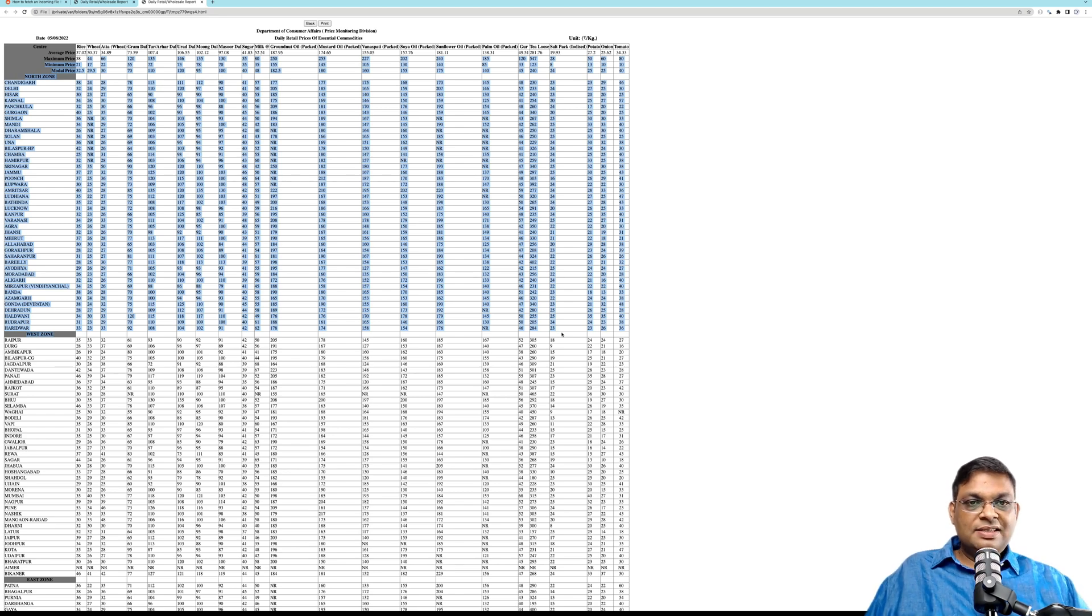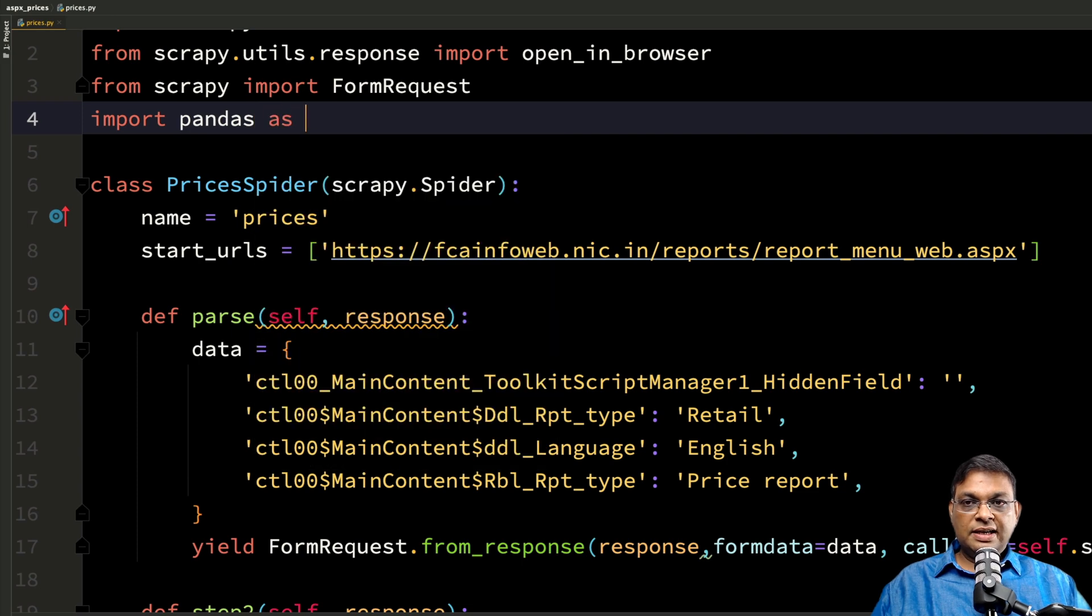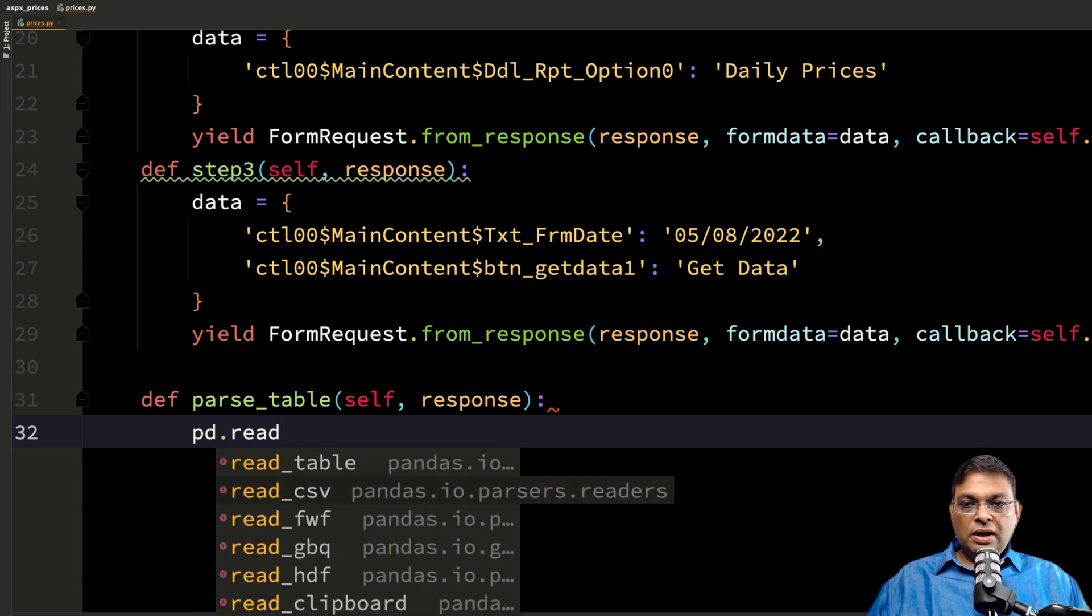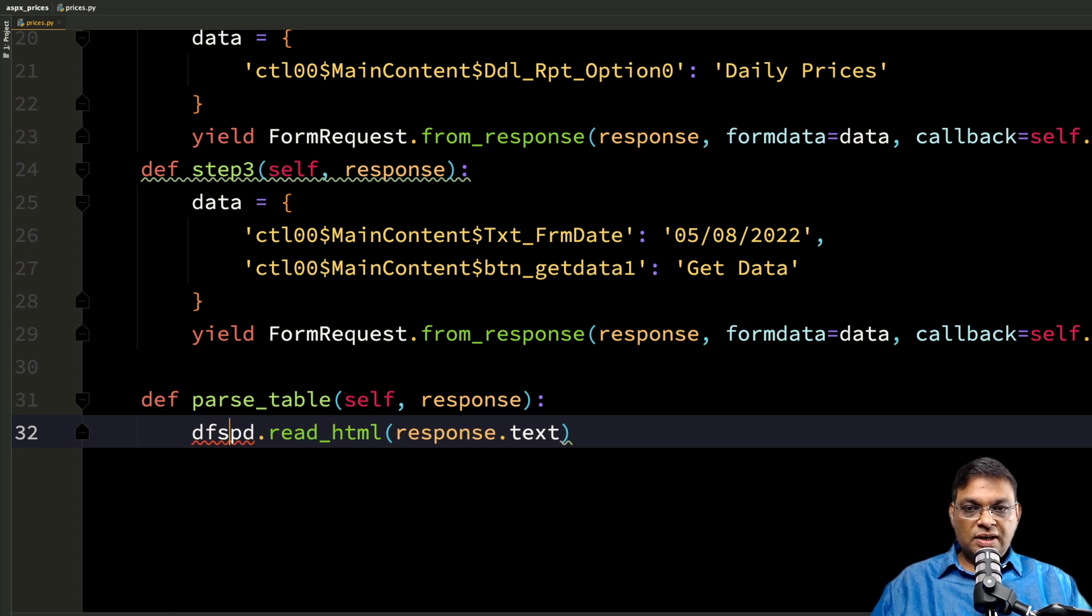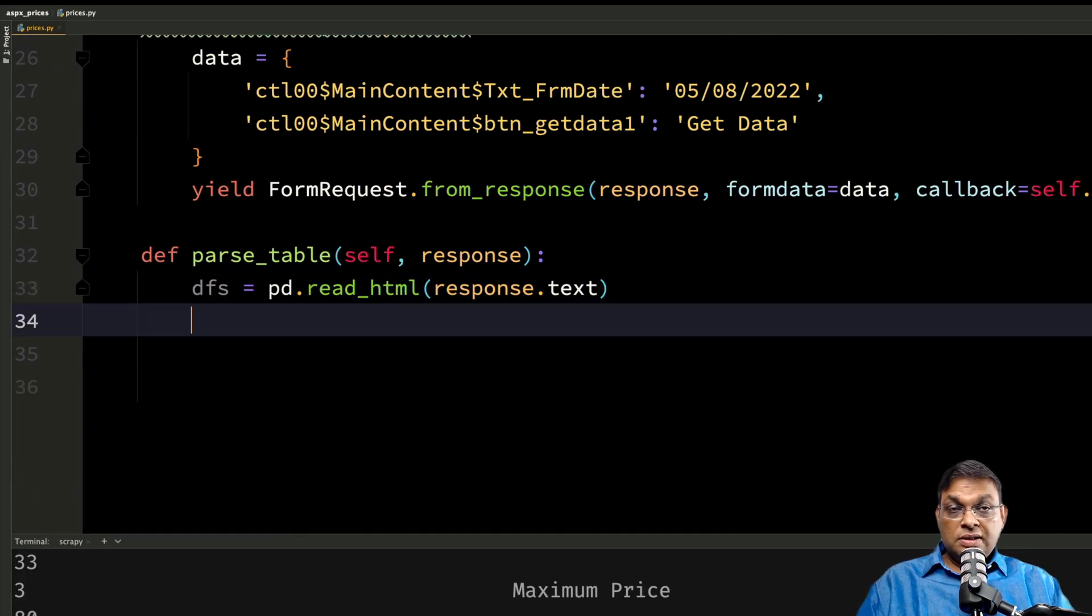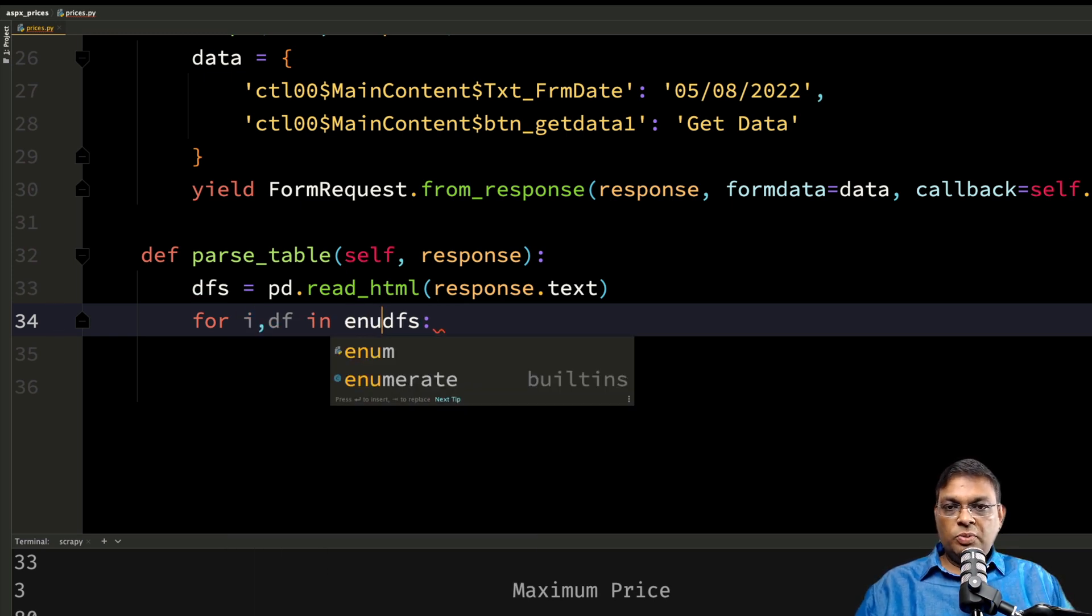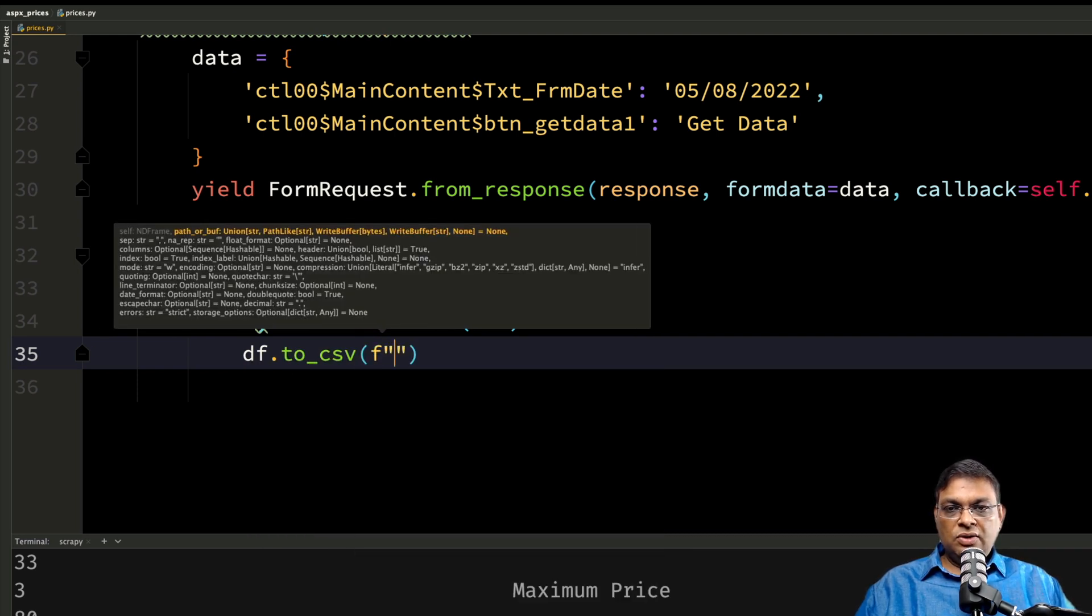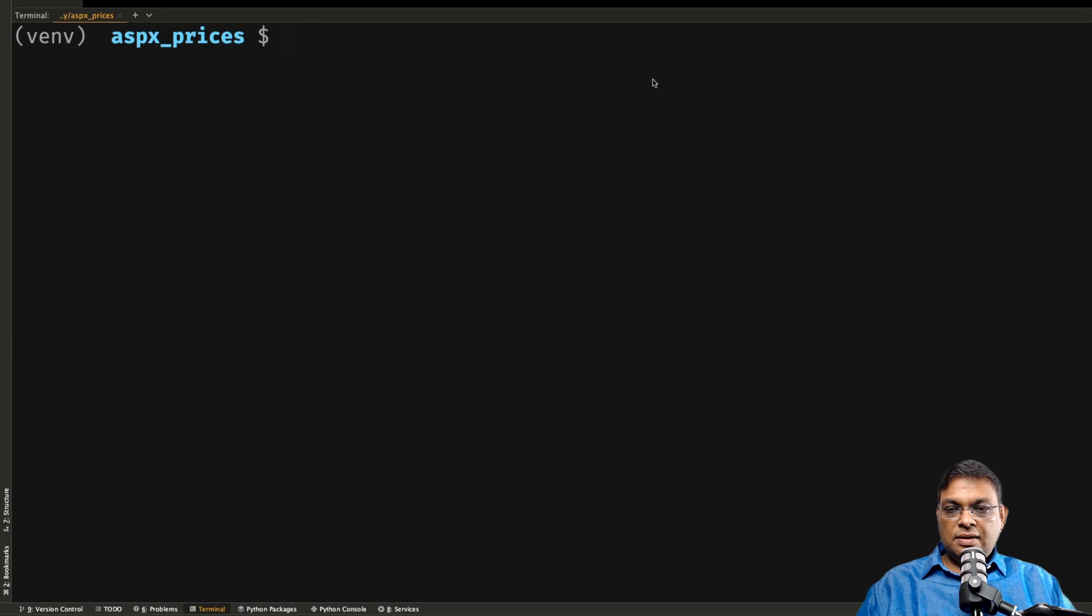What I'm going to do is I'm going to use pandas. That's the easiest one whenever it comes to tables. Import pandas as pd. Now instead of open_in_browser, what I'm going to do is call pd.read_html from response.text. This will give me a list of dataframes. That's why I've used a plural here. Export all these dataframes into different CSV files. For i, df in enumerate(dataframes): df.to_csv. Let's use a name something like data_{i}.csv. And let's run the spider.